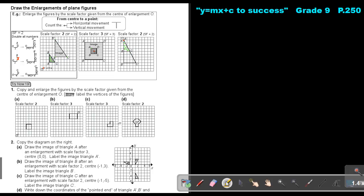I want you to do Try Now 19 just as a good start. I want you to do number A, and then number B, and then this is actually a nice one — you can also do number D. You can stop the video, and as soon as you are finished, you can continue with the video.